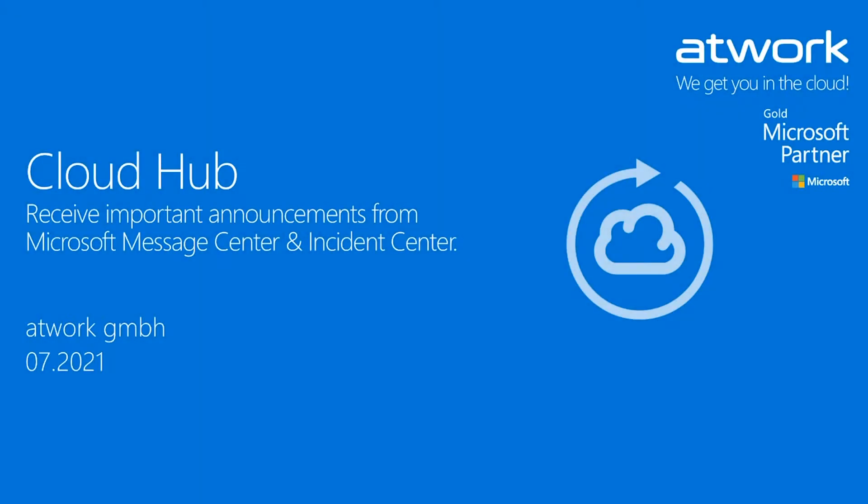Welcome. In this short tutorial, I would like to guide you through our Microsoft Teams app, CloudTab, with which you can receive important news, announcements, and information from Microsoft Message Center, Incident Center, as well as your Microsoft 365 tenant.